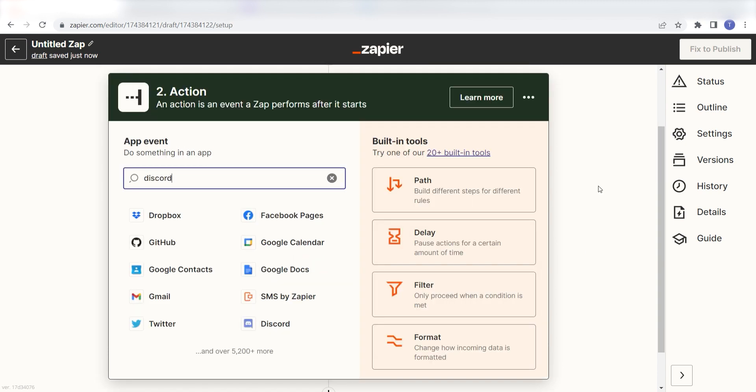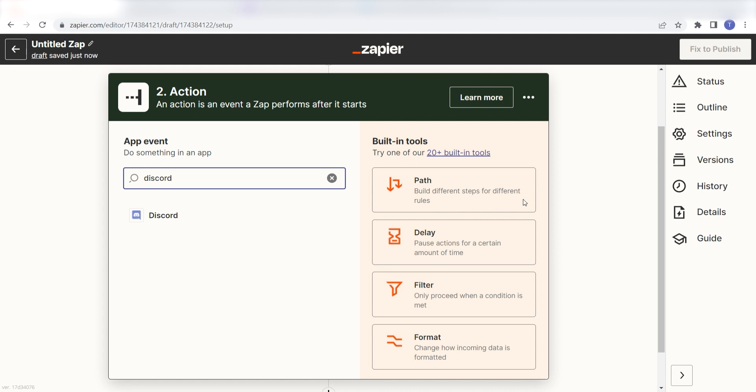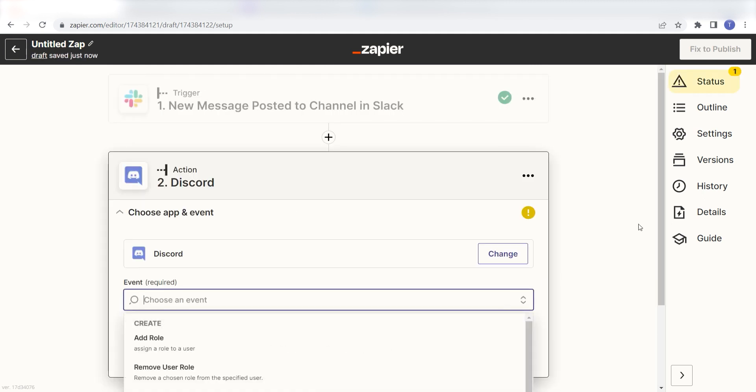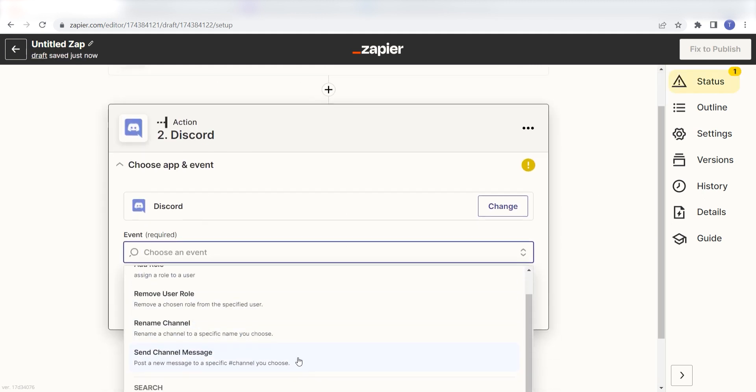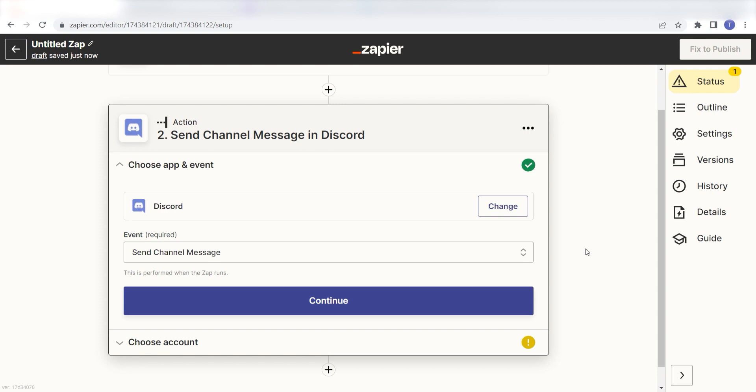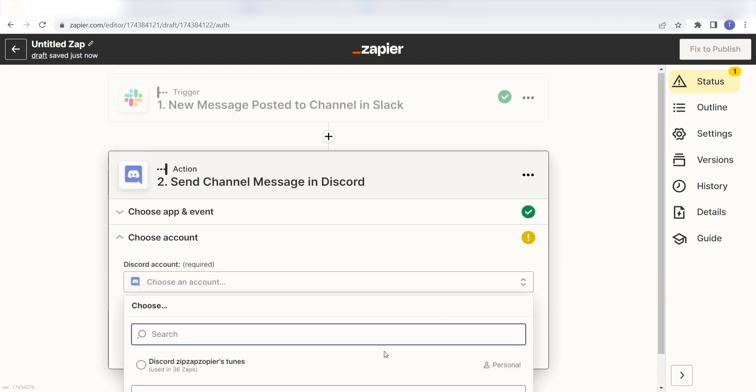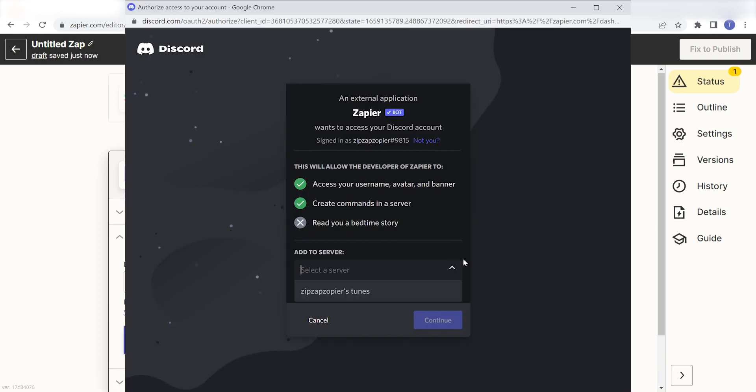Type in Discord into the search bar and select it on the drop-down menu. Next, click Send Channel Message and click Continue. From there, I can select our account and authenticate Discord with Zapier, just like I did with my Slack account.